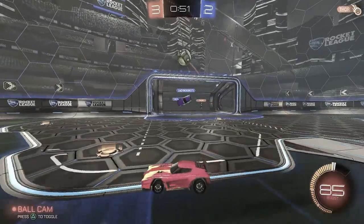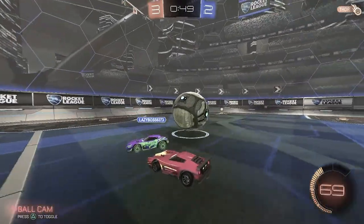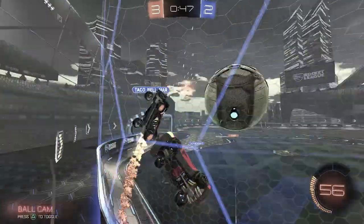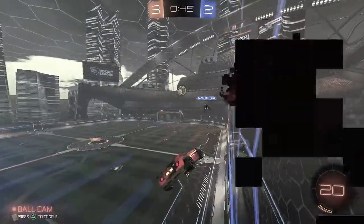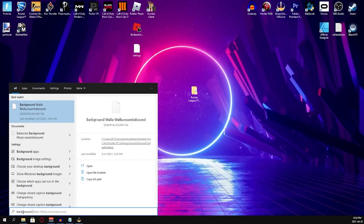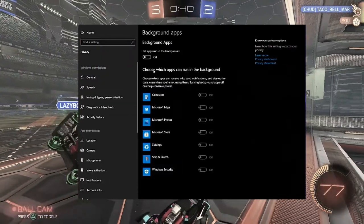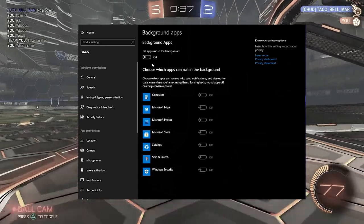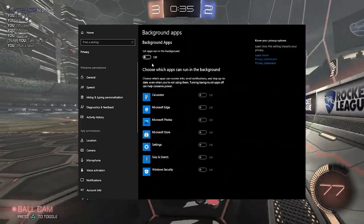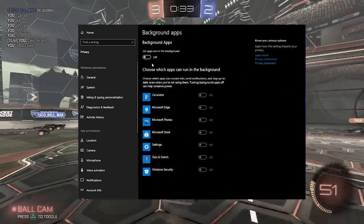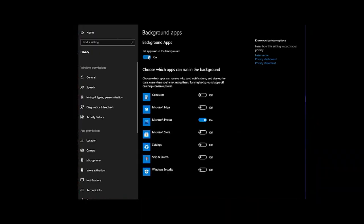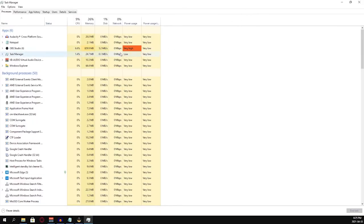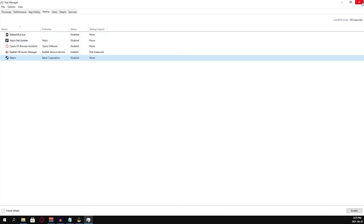Background apps take up a lot of hardware resources that you really need for your game. To disable these, search up Background Settings in the taskbar. This will open the settings for background apps. At the top, disable background apps, set it to off. Next, open Task Manager again with Control-Shift-Escape, go into the Startup tab and disable anything that you don't use right away on your computer that says Enabled.